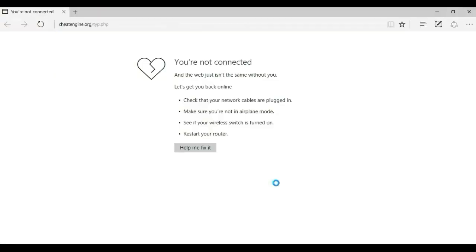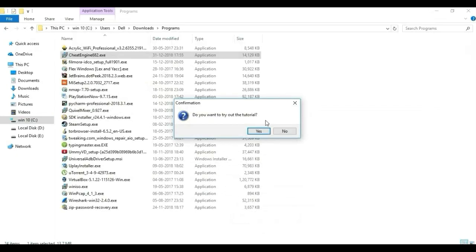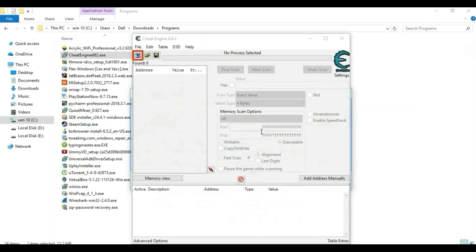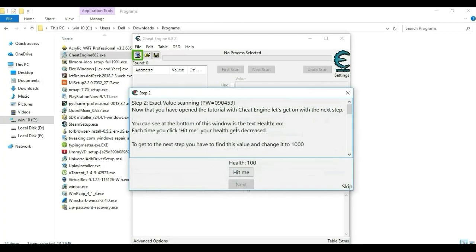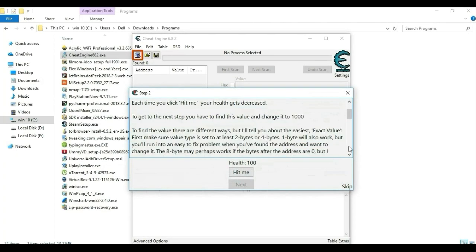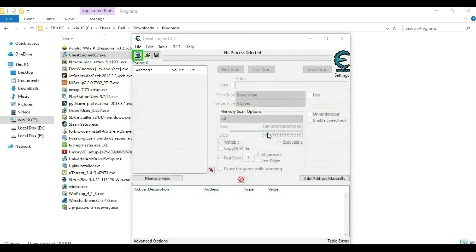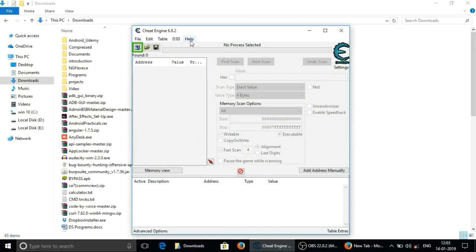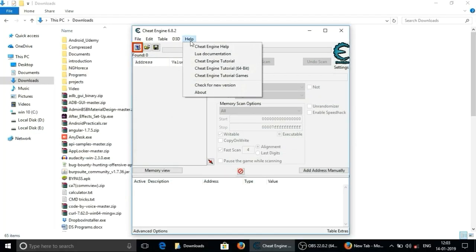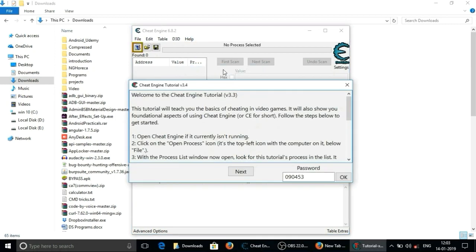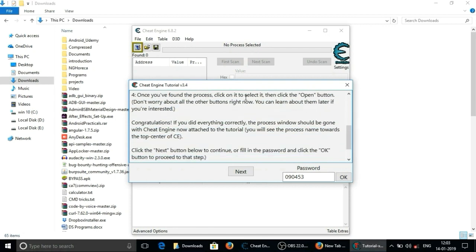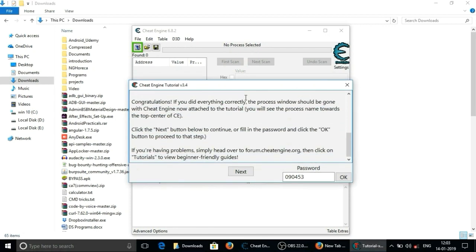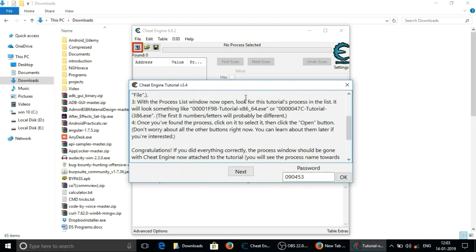First time after installation it will ask to guide you to use this software. If you again want to visit cheat engine tutorial then click on help menu from top and click on that cheat engine tutorial or cheat engine tutorial 64 bit. I prefer to try this at least once to fully understand cheat engine's all functionalities.